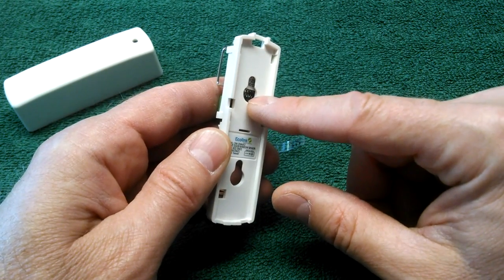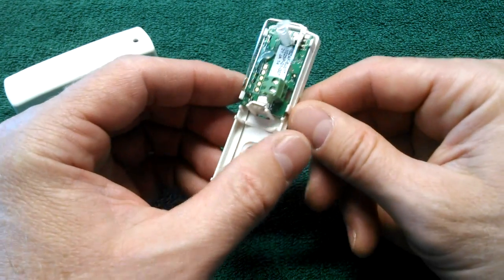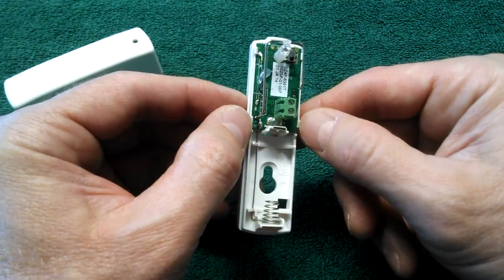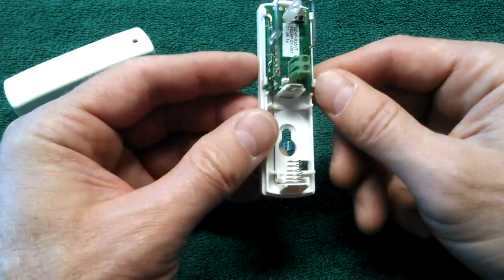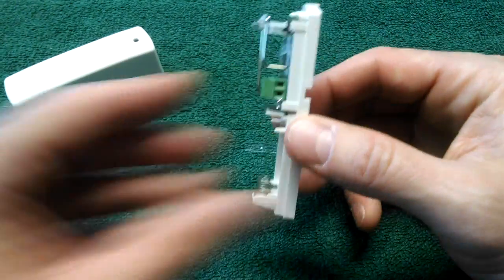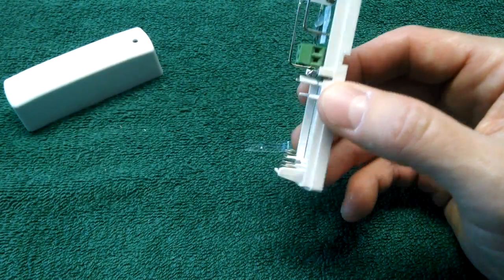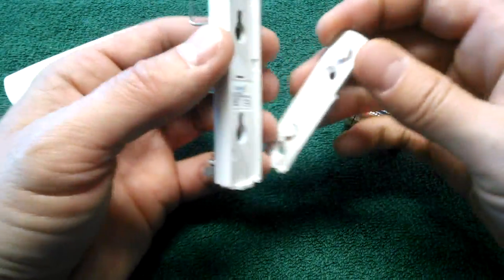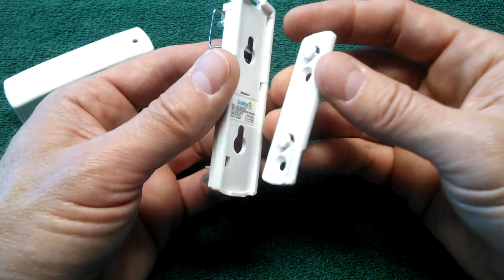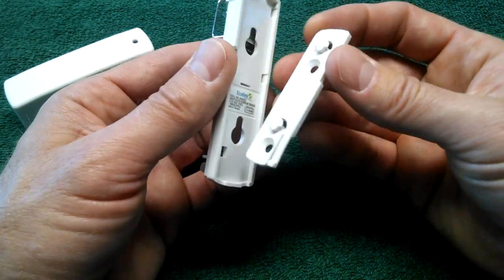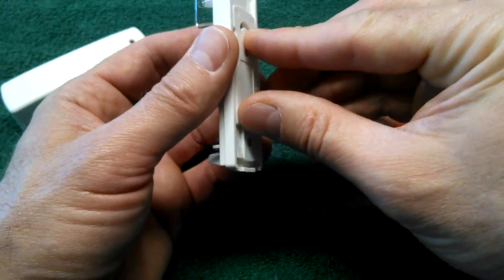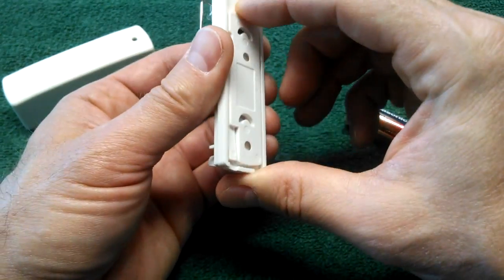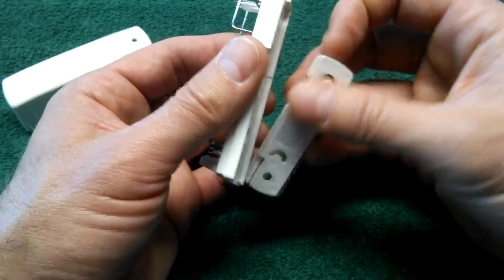Now if you grab the bracket that comes with it, you'll notice that it does have holes on it for a screw application or the double sticky tape for a metal application. Once you mount that mount, you slide the sensor on the mount and you are ready to go.